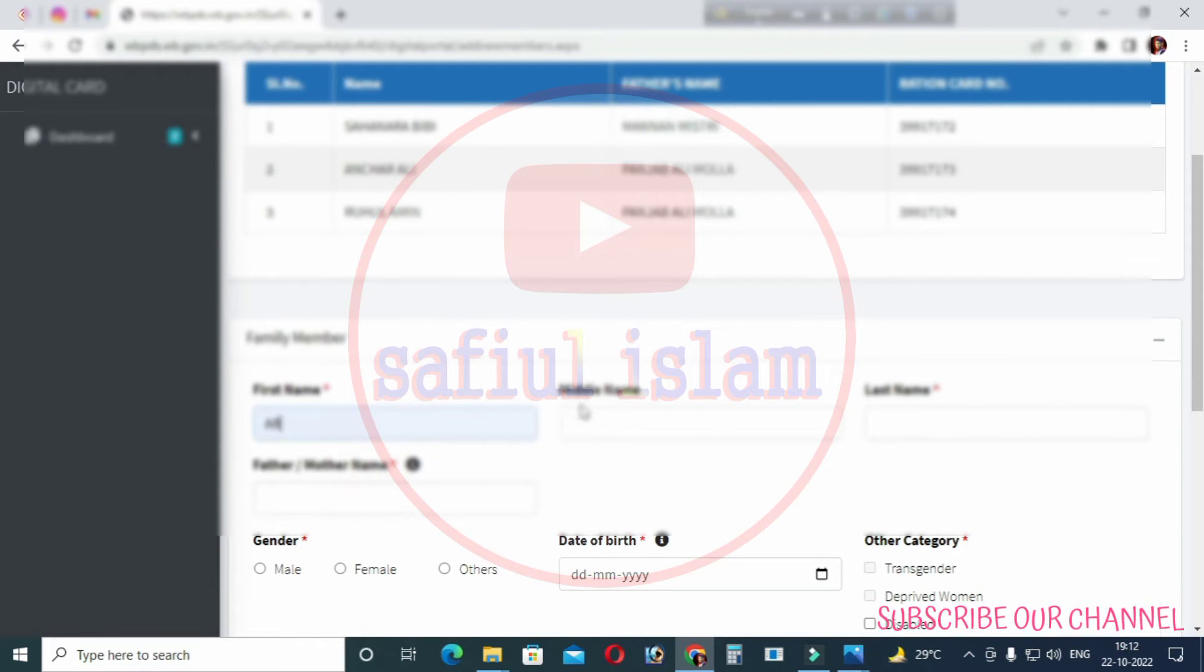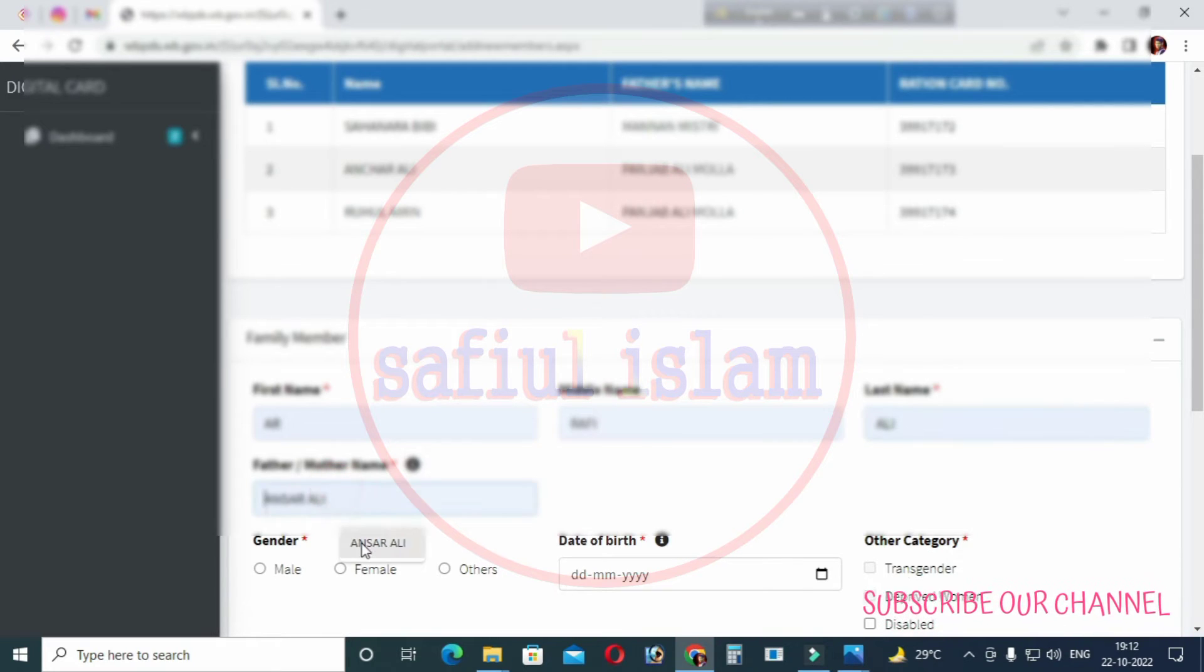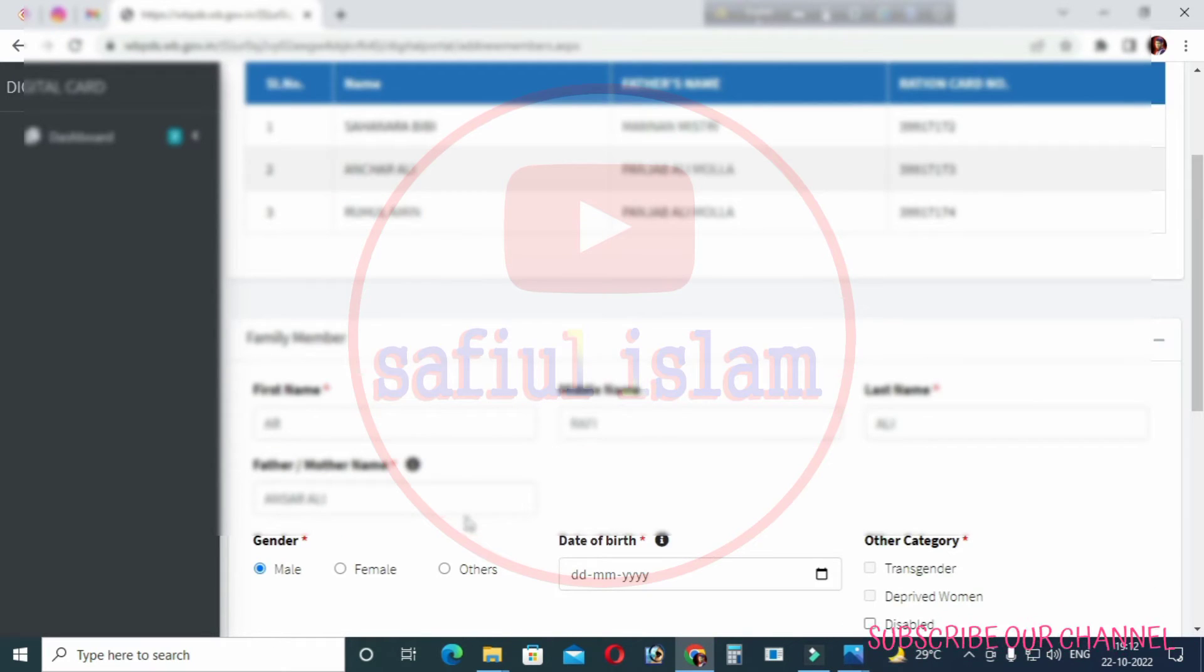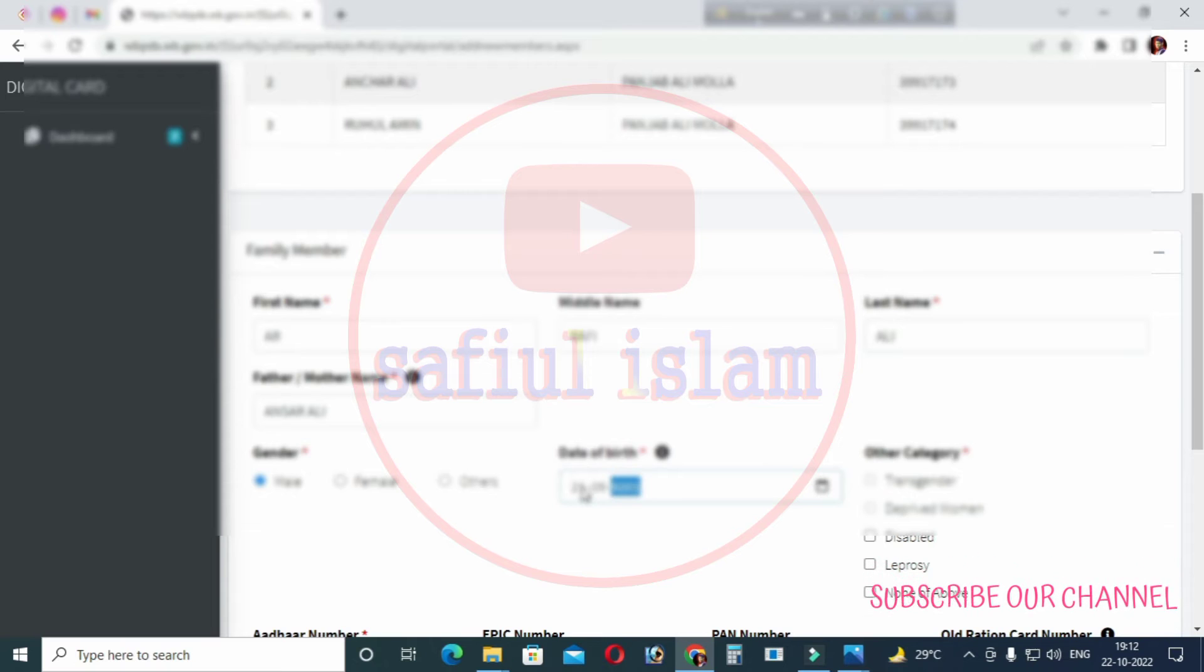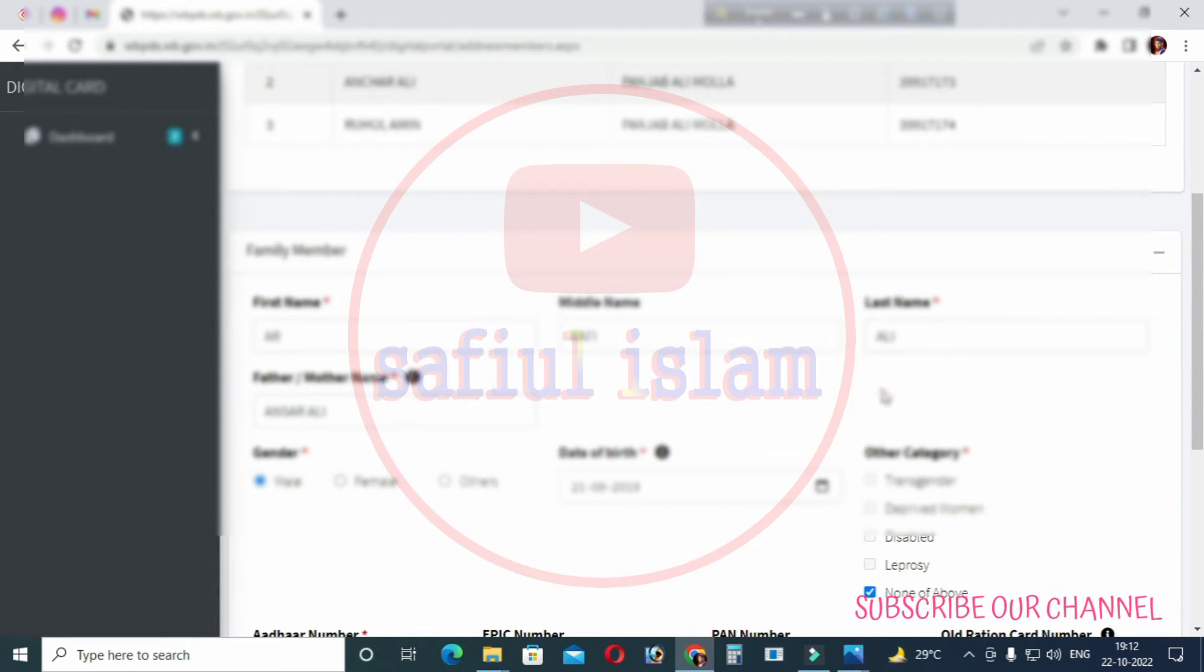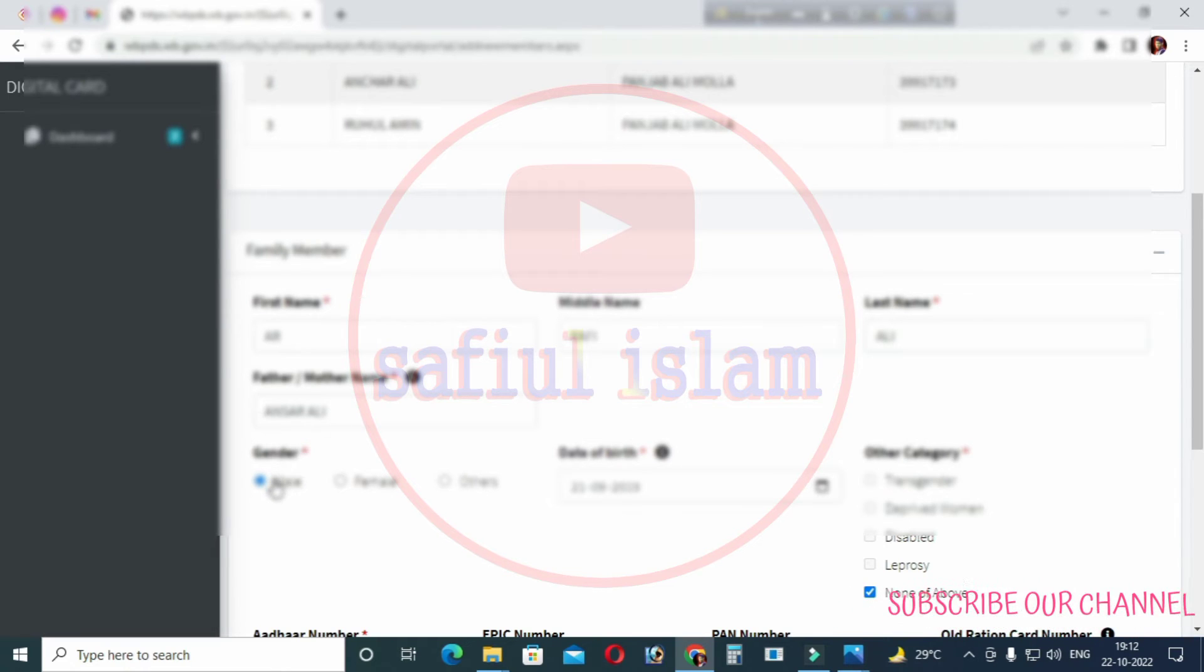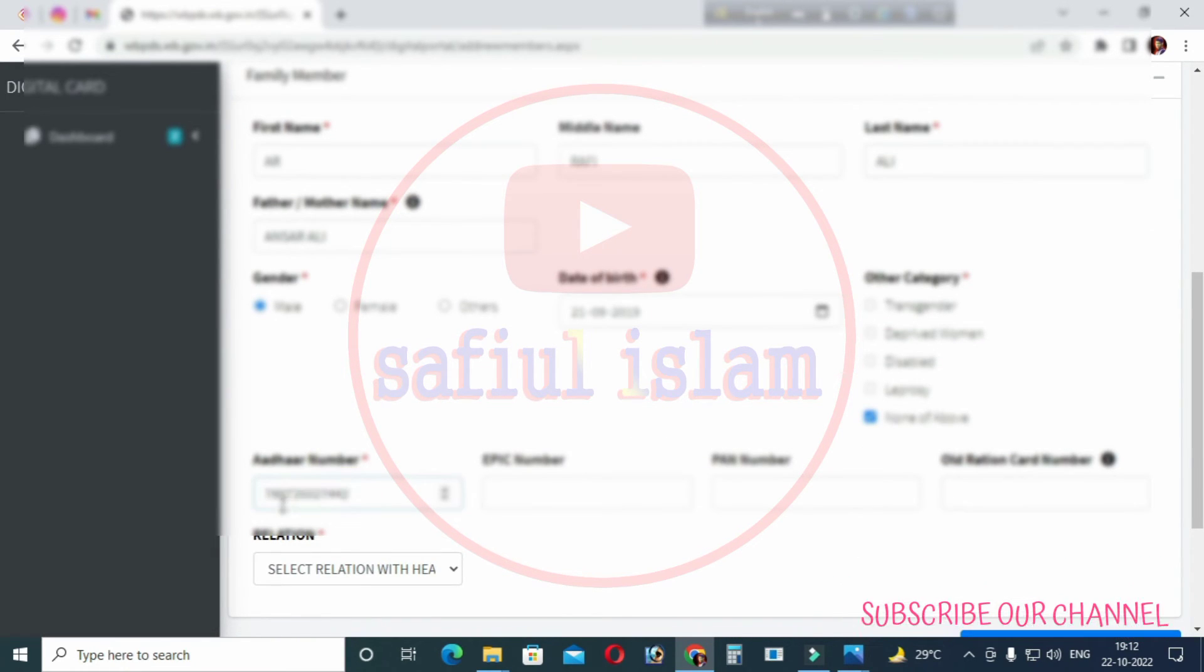On this page, enter your first name, middle name, and last name. Then enter your father's name, date of birth, and select your category. After selecting the category, you'll need to fill in relation details.